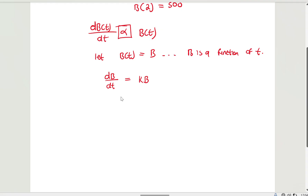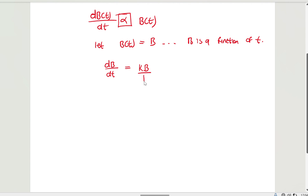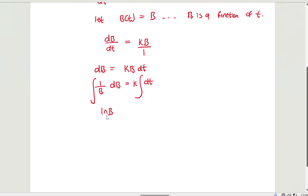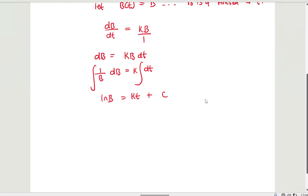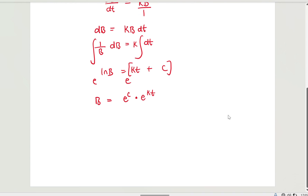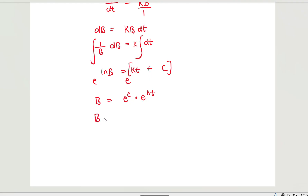Now let's integrate this differential equation using variable separable. We write dB = K·B·dT, so (1/B)dB = K·dT. Integrating both sides — K is a constant — we get ln(B) = KT + C. Exponentiating both sides gives B = e^C · e^(KT). We replace e^C with a new constant A, so B(T) = A·e^(KT).